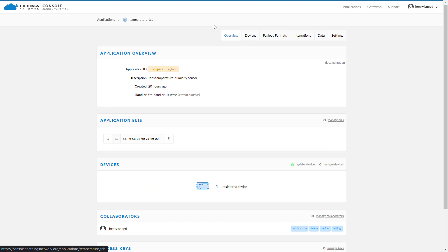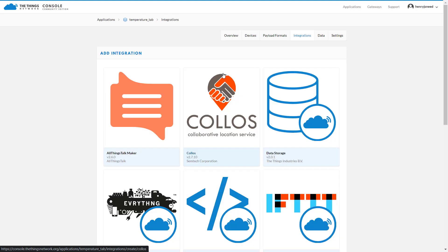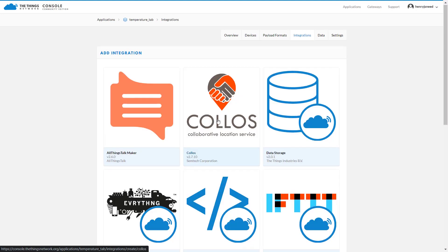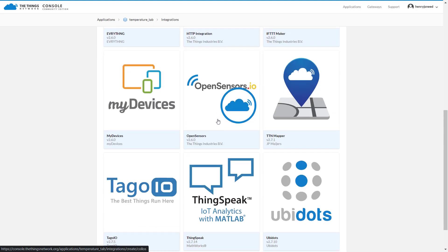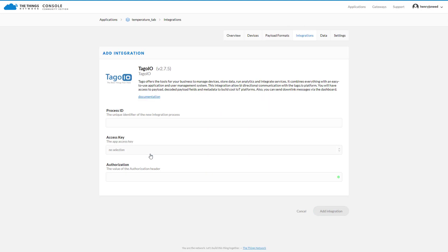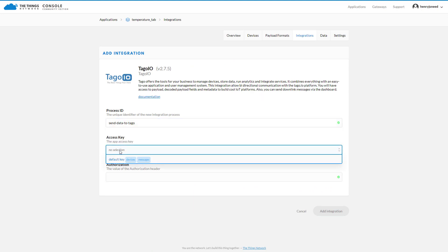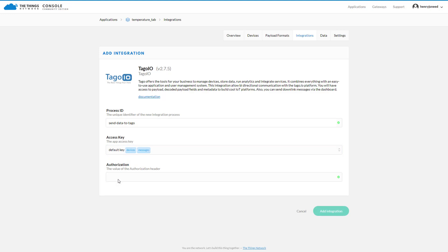Now that we know the device is transmitting data properly to the TTN, we can go to Integrations and click on TagoIO, give it a Process ID, select Default as the Access Key, and paste in the authorization we generated earlier.